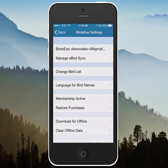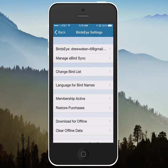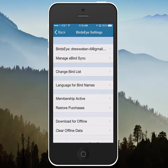All of the Birdseye content is always accessible via the cloud if you're connected to a cell network or Wi-Fi. You can download it on demand, or you can download it for offline use and be able to use it any time you're away from a network.